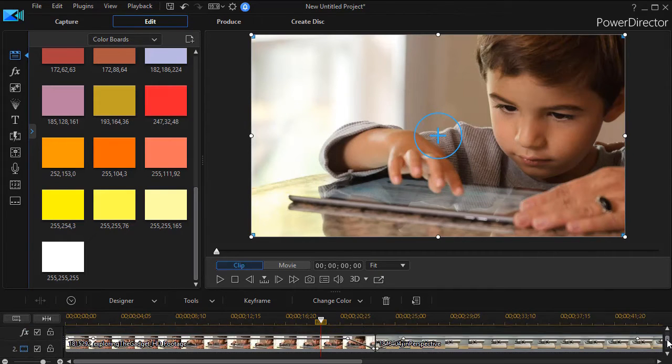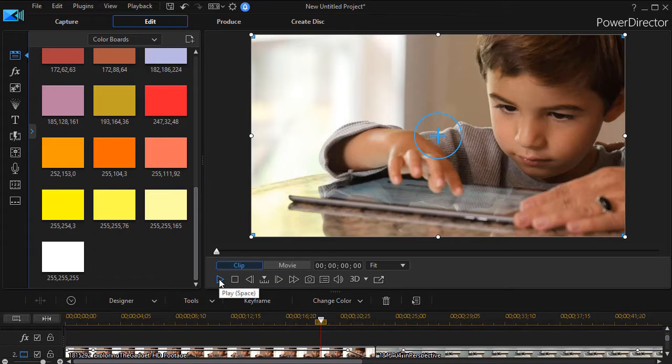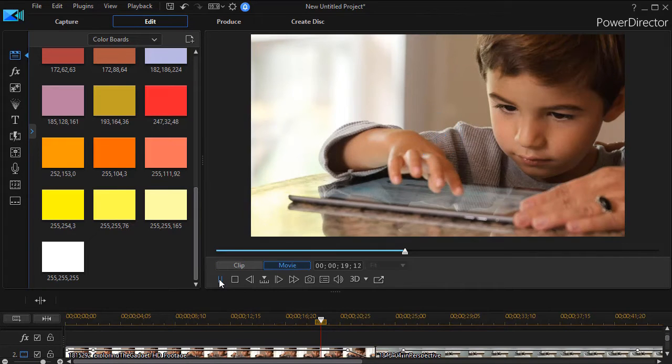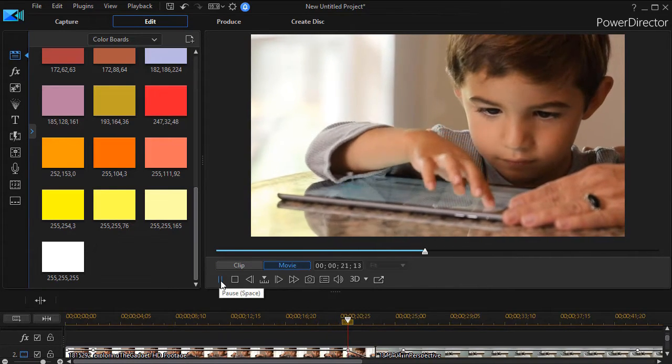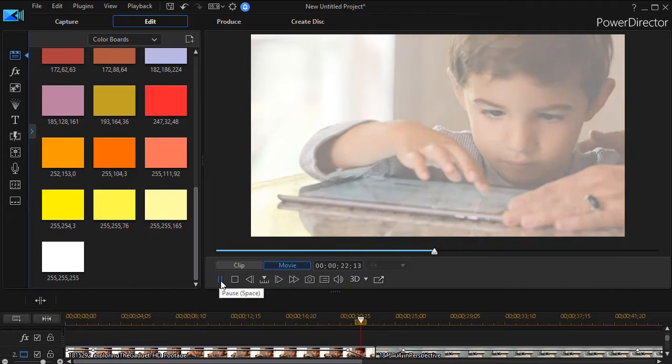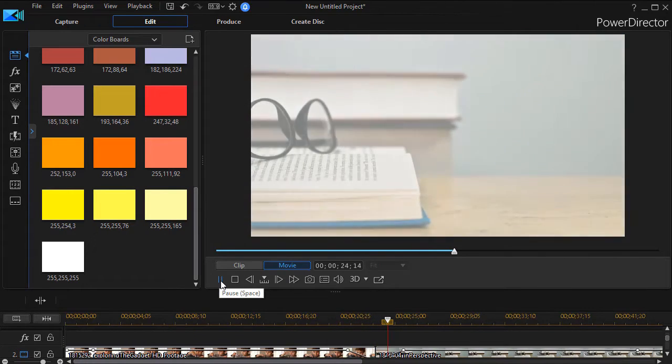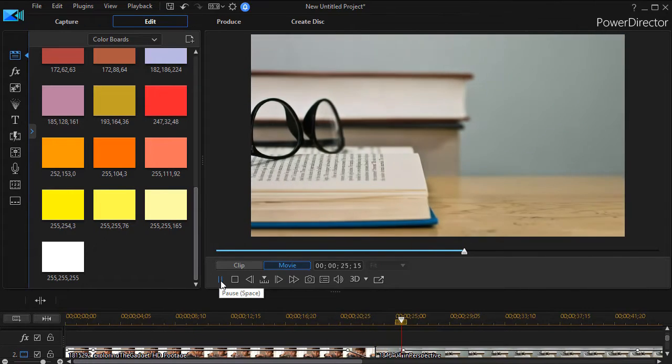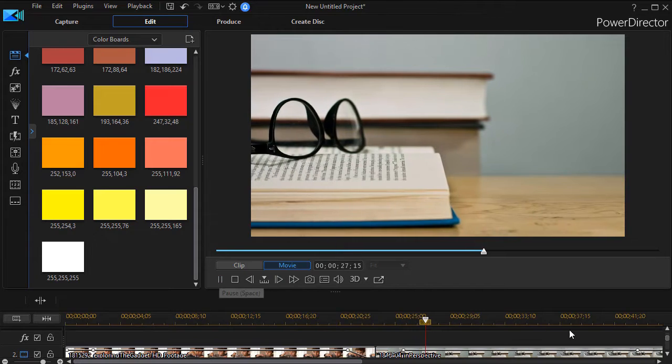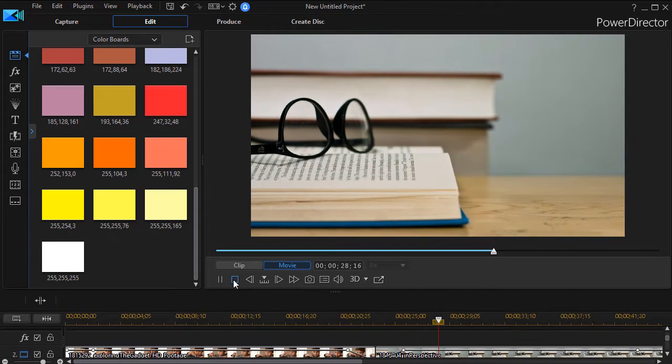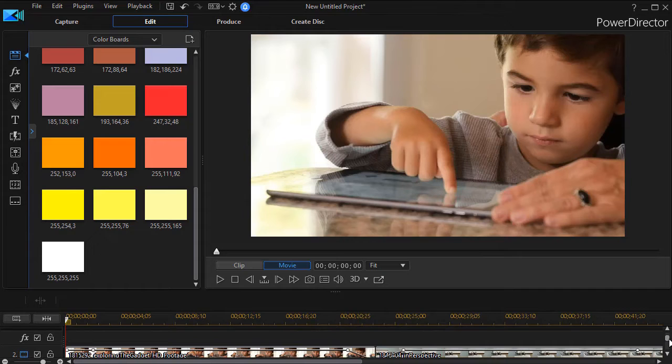And now when we move to this location and play our clip it will now fade not to black but it will fade to white and then fade back to the second clip from white. So it's a nice way to do either a black or white fade between two clips.